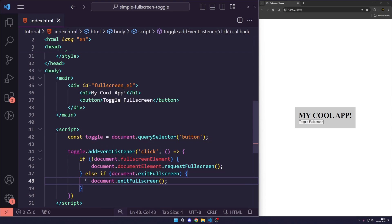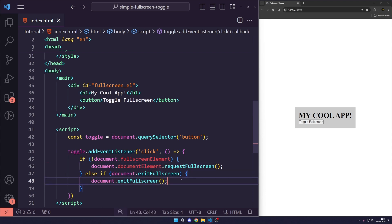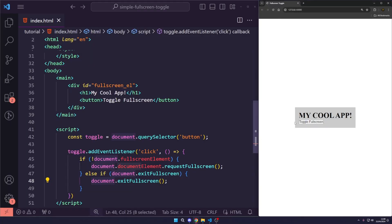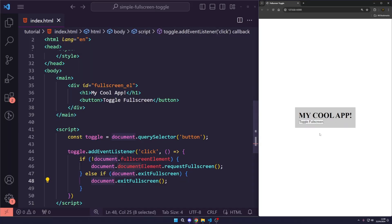We're going to say document.exitFullscreen. And this will exit fullscreen. We don't have to call it on the document element. We just exit any fullscreen application which is present in the document at all. Because you can only have one thing fullscreen at a time. So, let's hit toggle fullscreen. And you can see there, we can now untoggle.